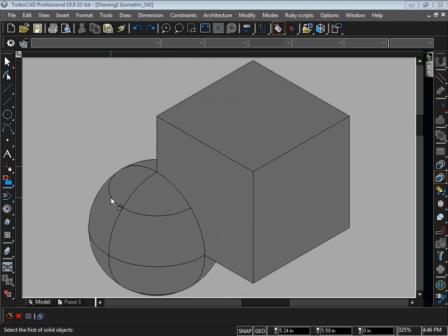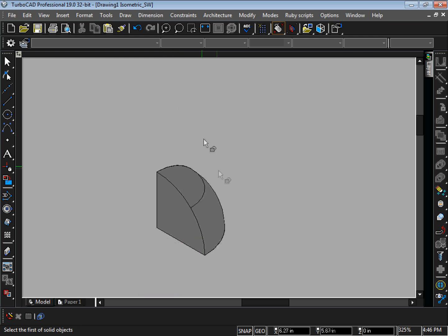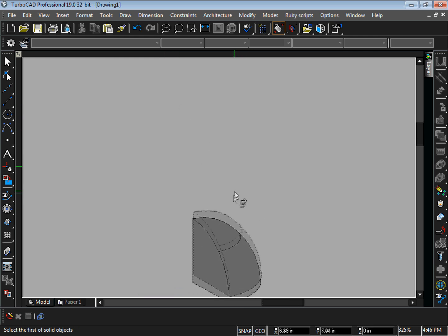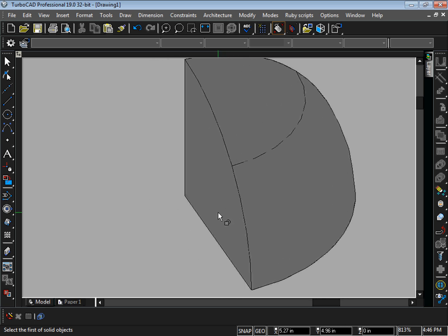All 3D objects can be added to and subtracted from each other to construct complex parts. Objects can even be intersected, leaving the intersecting mass of each object behind.